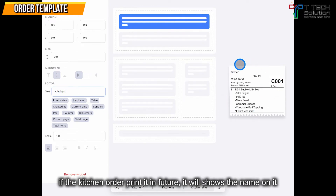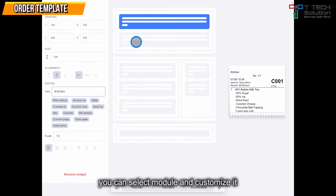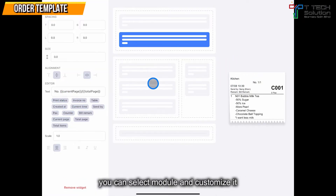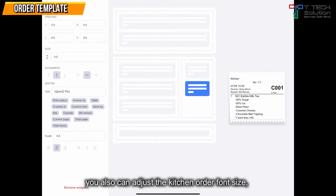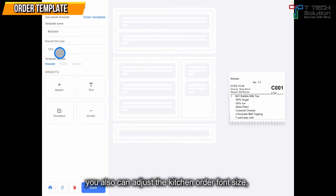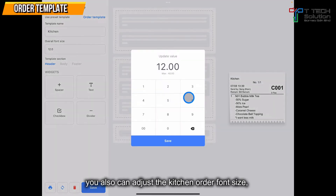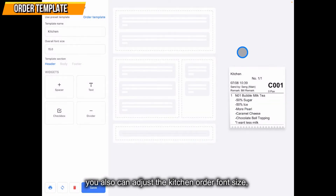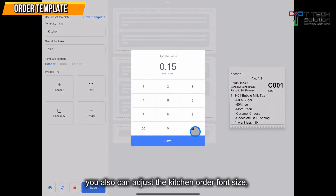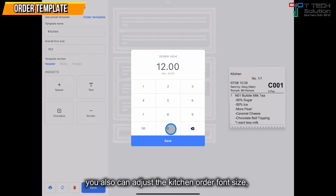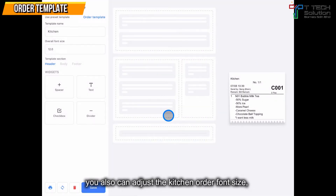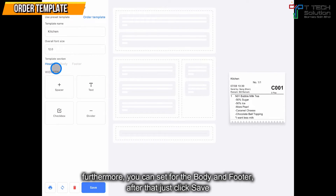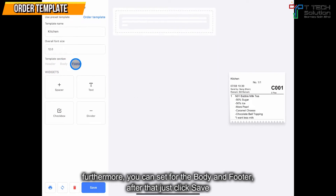So if the kitchen order prints in the kitchen, it will show that text here. Other than that, you also can select to put your own customization. Click back, and you can also adjust the overall font size — for example, I put it to 15, so the text becomes bigger or smaller. Furthermore, you also can set the body and the footer as well. After that, just click save.